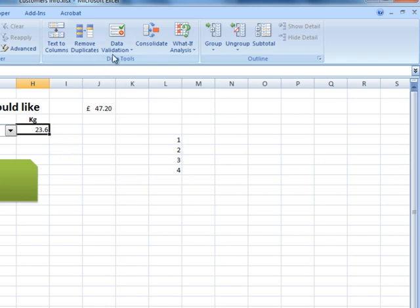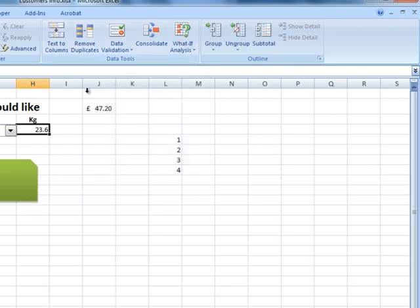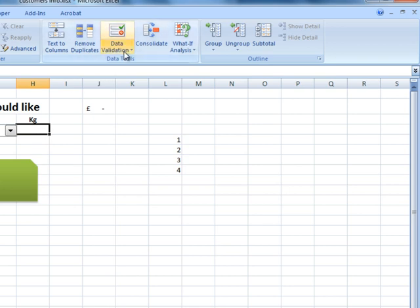So, that's how you apply data validation. On the data validation section, we also have different options. Let's delete this figure here.